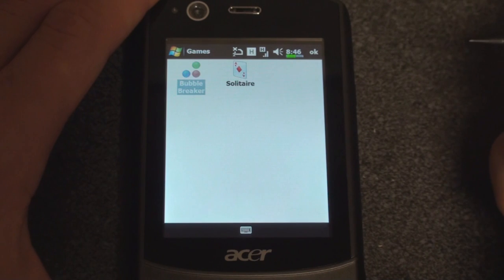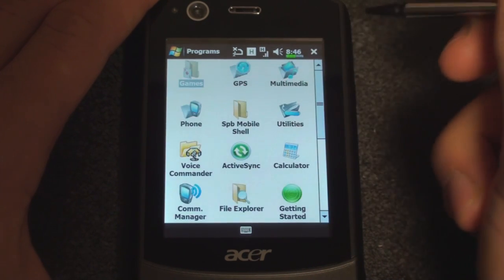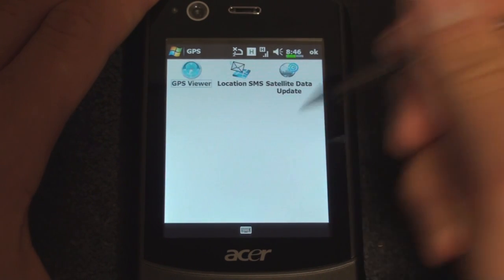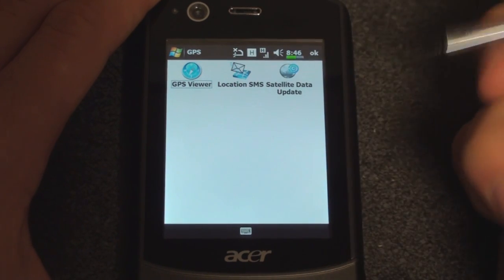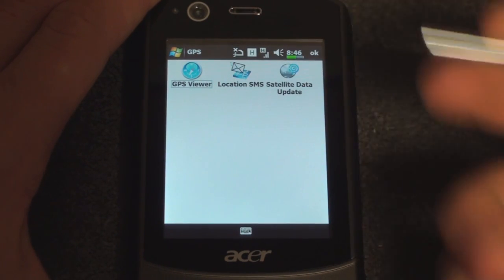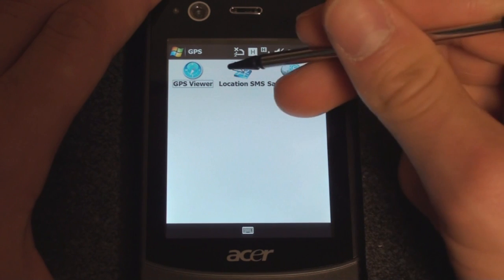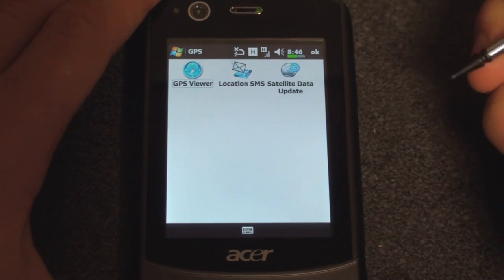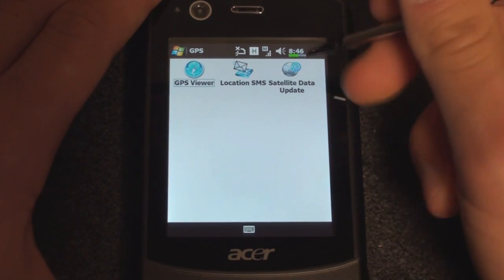In Games, we have the typical games, Bubble Breaker and Solitaire — nothing interesting there. In GPS, we have some GPS utilities such as GPS Viewer, which will let you see which satellites you're connecting with and that sort of thing. Location SMS will send your coordinates to someone via SMS.